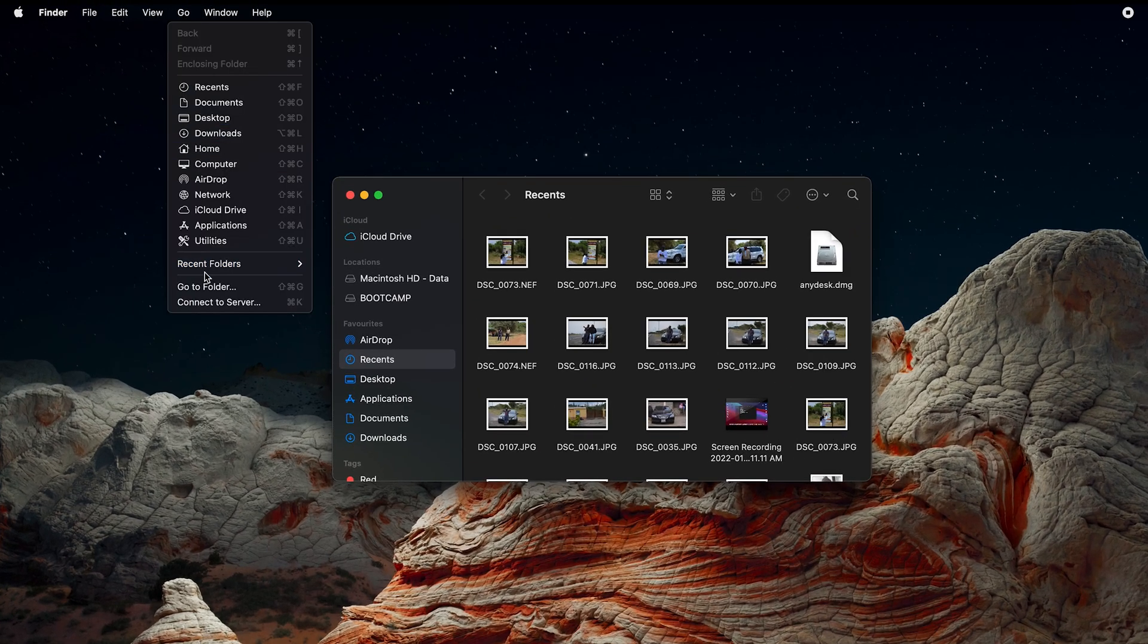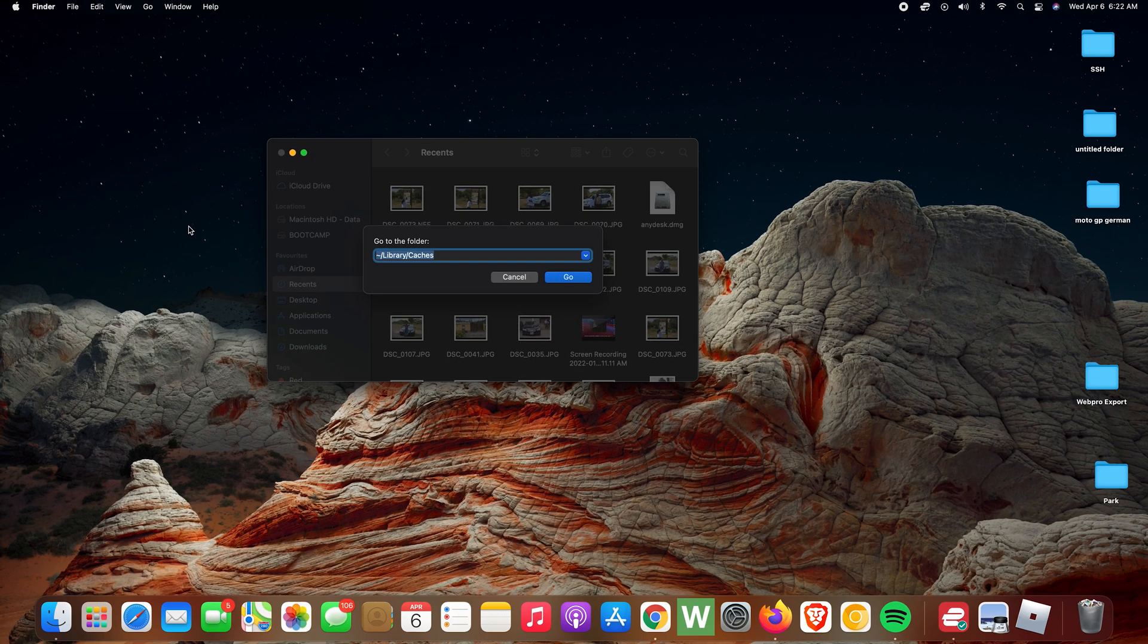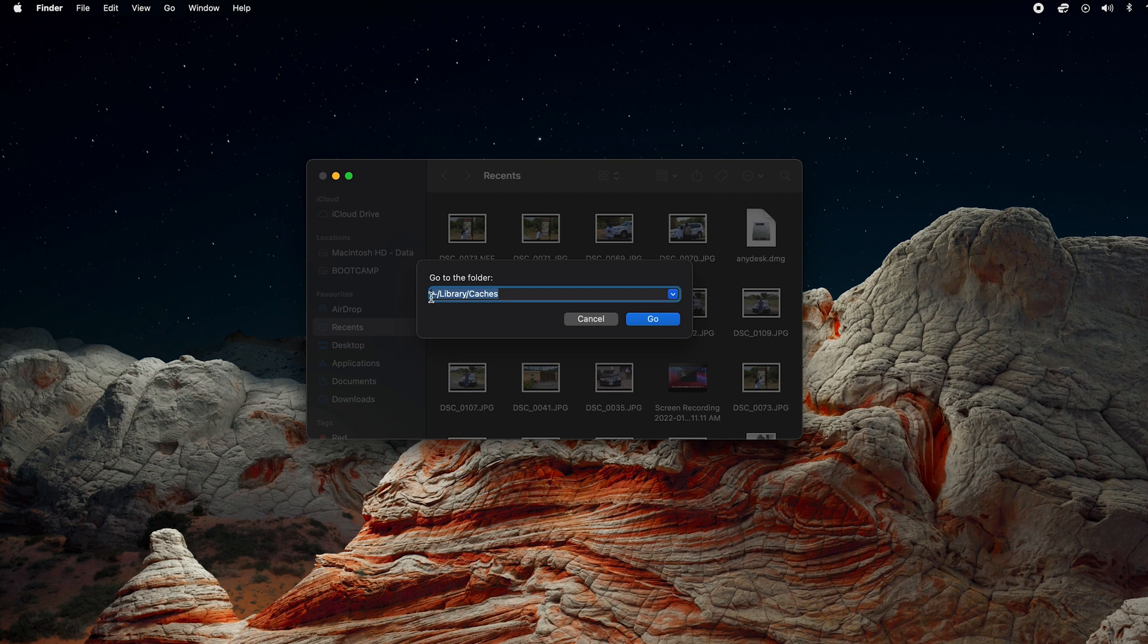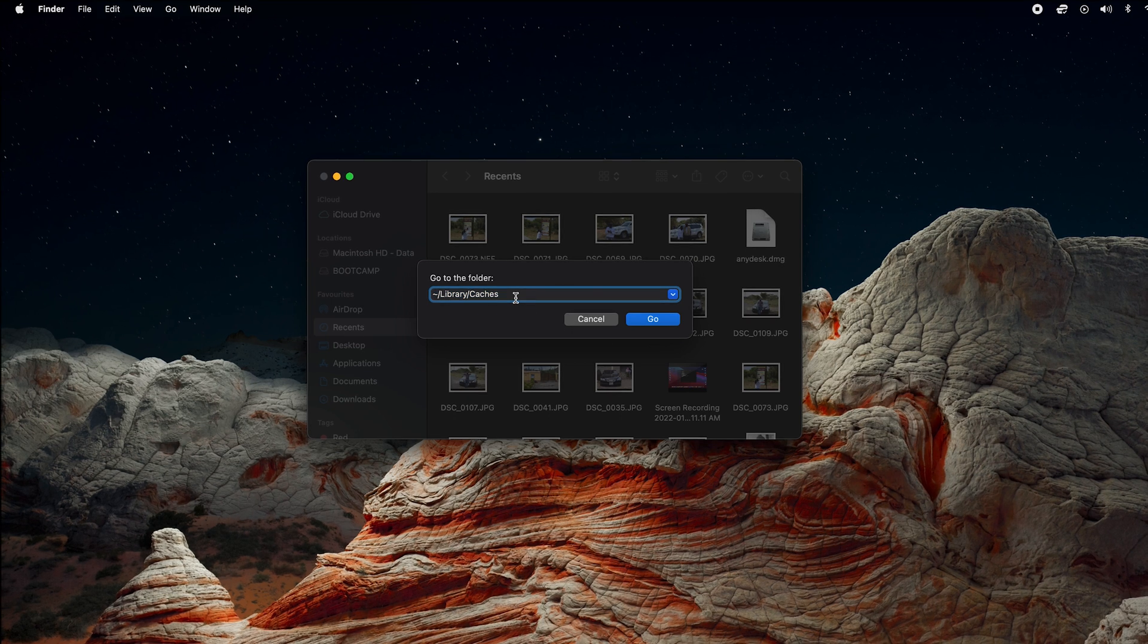Click Go, then select Go to Folder. Now here you want to type tilde forward slash Library forward slash Caches. This will take you directly to the caches folder on your Mac.